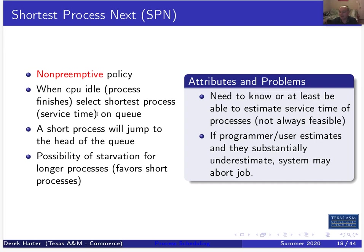One reason why we don't really use this in systems like Windows or Linux is that you can't really know how long a process is going to need to execute before it's finished, or how long before it needs to do IO. In batching systems, Shortest Process Next was used by having programmers submitting batch jobs estimate how long the job should take.